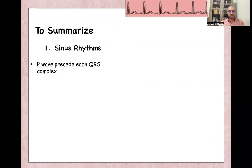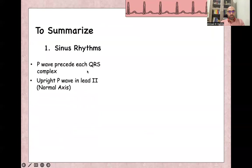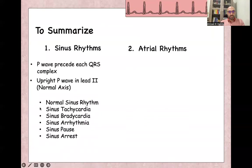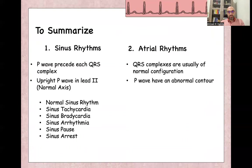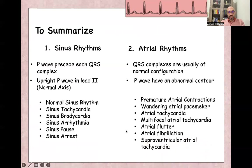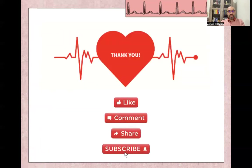To summarize: sinus rhythms are characterized by a P-wave preceding each QRS and upright P-wave in lead 2, including normal sinus rhythm, sinus tachycardia, sinus bradycardia, sinus arrhythmia, sinus pause, and sinus arrest. Atrial rhythms are characterized by narrow QRS complexes with abnormal P-wave contours, including premature atrial contractions, wandering atrial pacemaker, atrial tachycardia, multifocal atrial tachycardia, atrial flutter, atrial fibrillation, and supraventricular tachycardia. Thank you so much — don't forget to like, share, and subscribe to our channel.